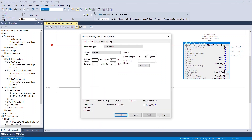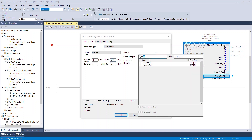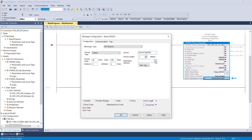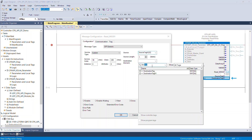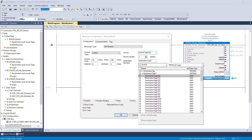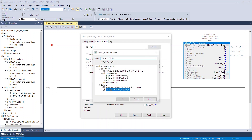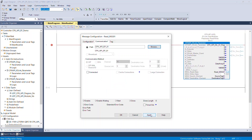Click the browse button of the MSG read data interface tag. Assign parameter values as displayed. Assign the source tag and destination tag that were created beforehand. Select the CPX AP-I EP module. Click OK to confirm and close the configuration window.